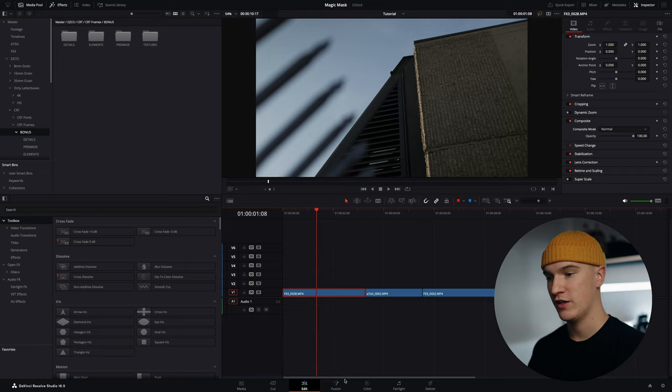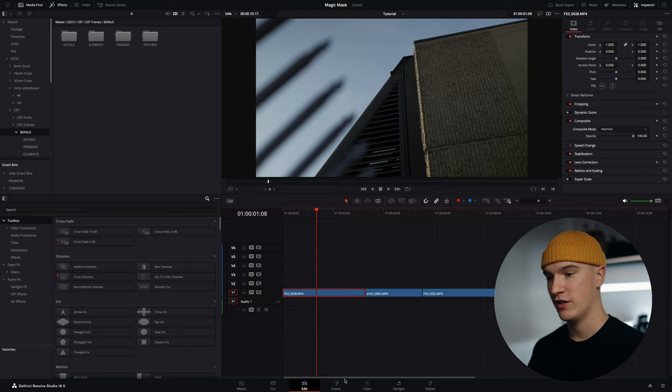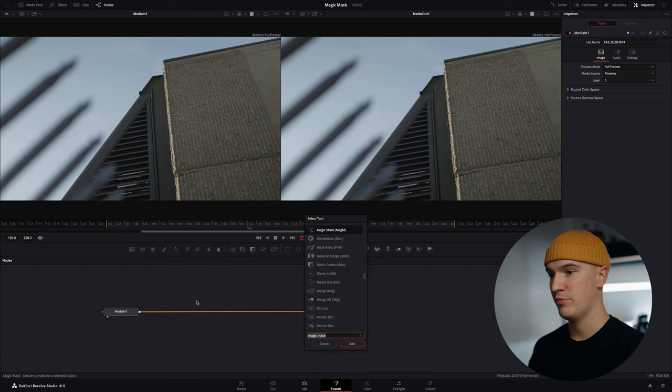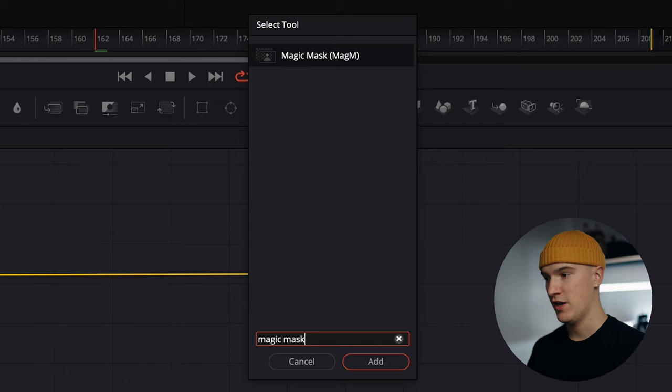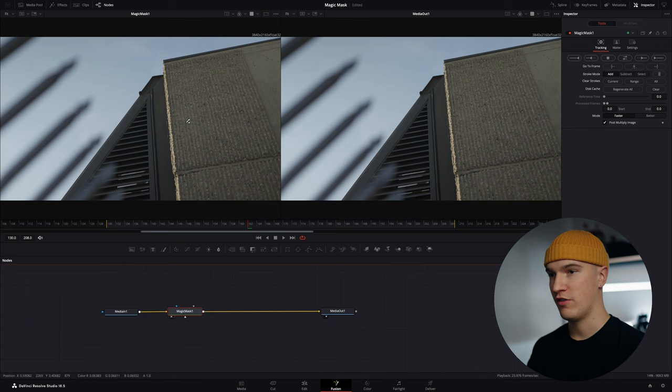To open this clip in Fusion we're going to click on it and click over to the Fusion tab. Once we're in here we're going to click on our media in and do shift spacebar which brings up this search box and we're going to type in magic mask and hit enter. It's going to put it right between these two. With the magic mask selected we're going to hit one and put it into this window and now we're going to start selecting our subject.